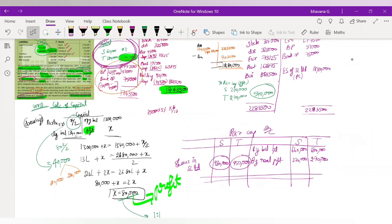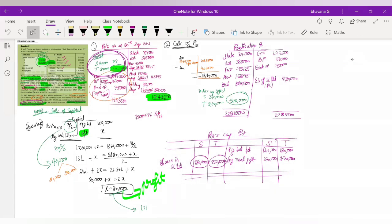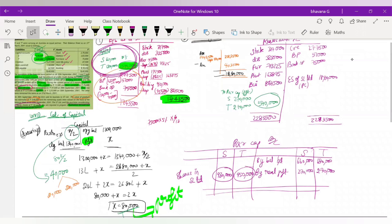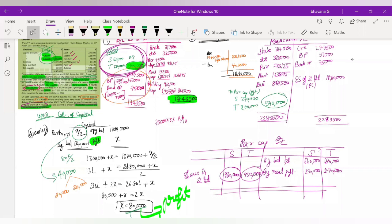This was the whole sum. The figures of 6,60,000 and 6,80,000 in the capital account already include the profit and drawings adjustments from Working Note 1, so you don't need to do that again. The sum is now complete.